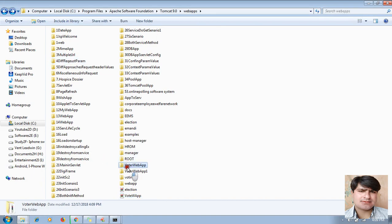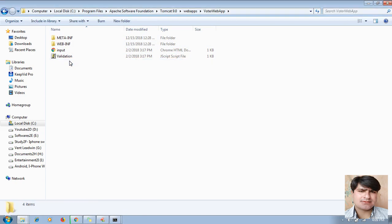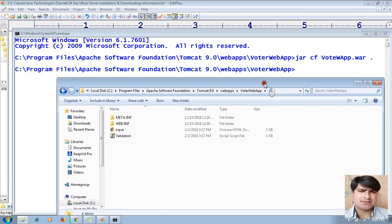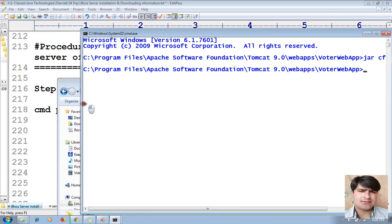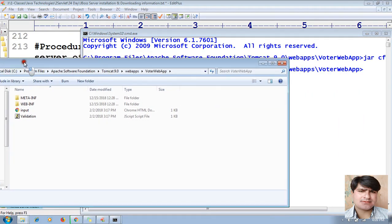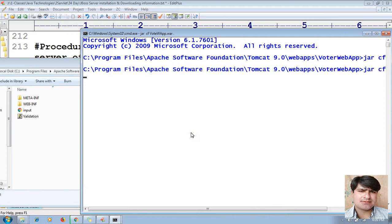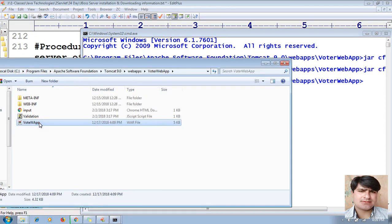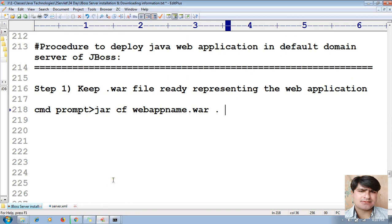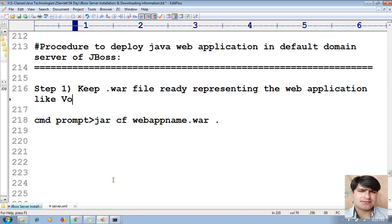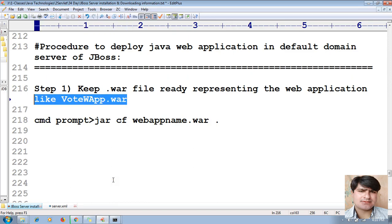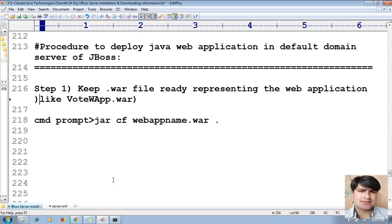I got the WAR file. Let me show you this in parallel. Hit Enter — once you hit Enter you will get the WAR file. Just copy this WAR file and name it something like `votewapp.war`. Done — my WAR file is now ready.